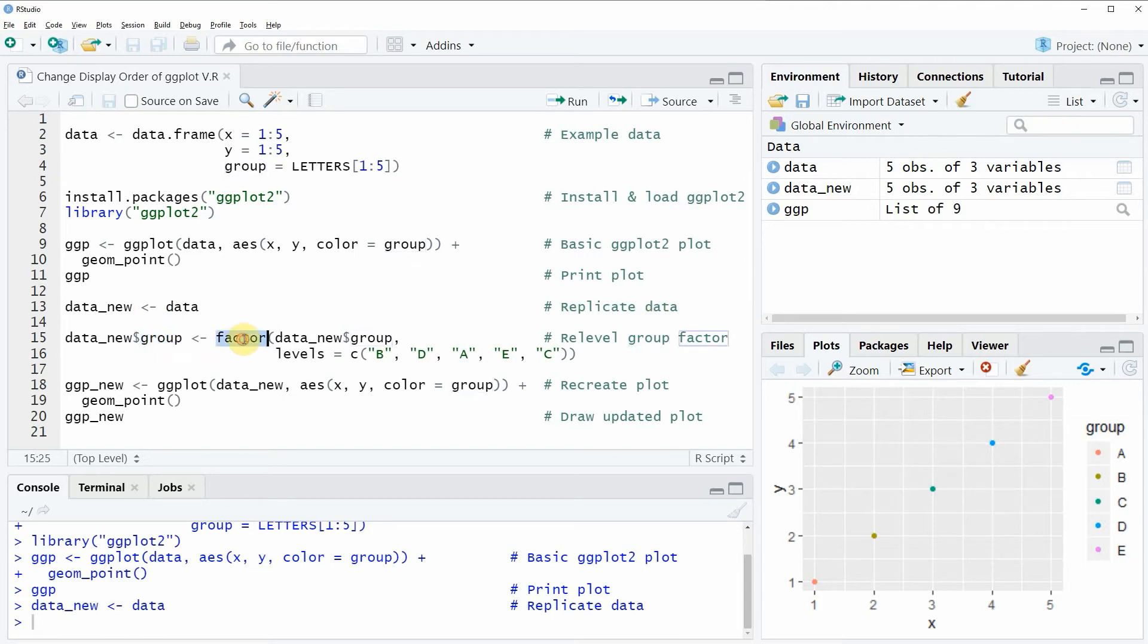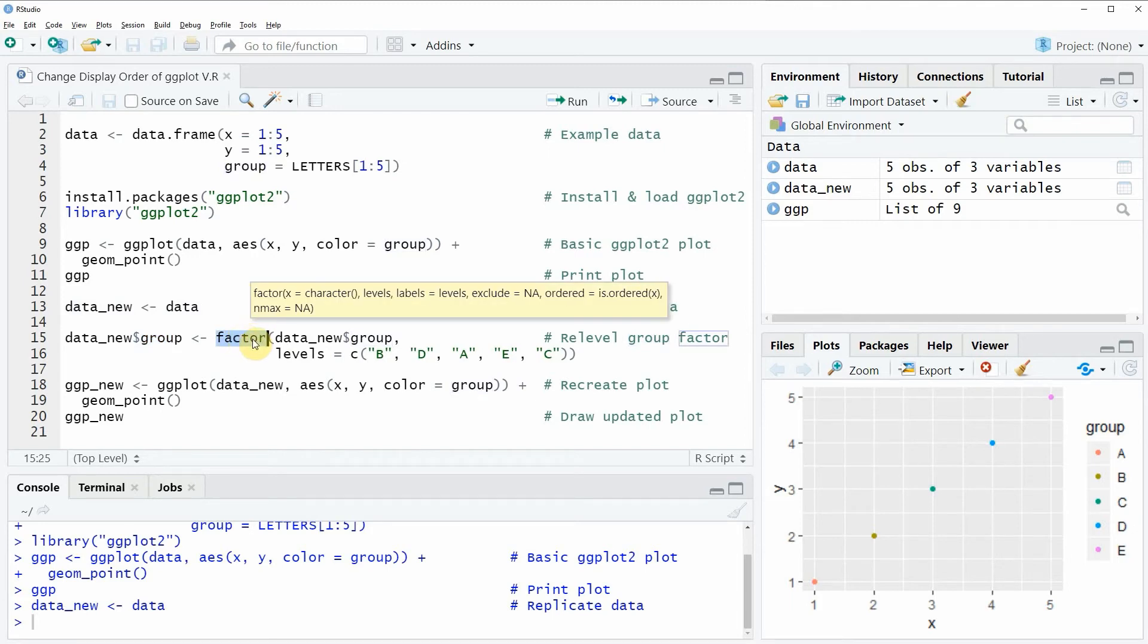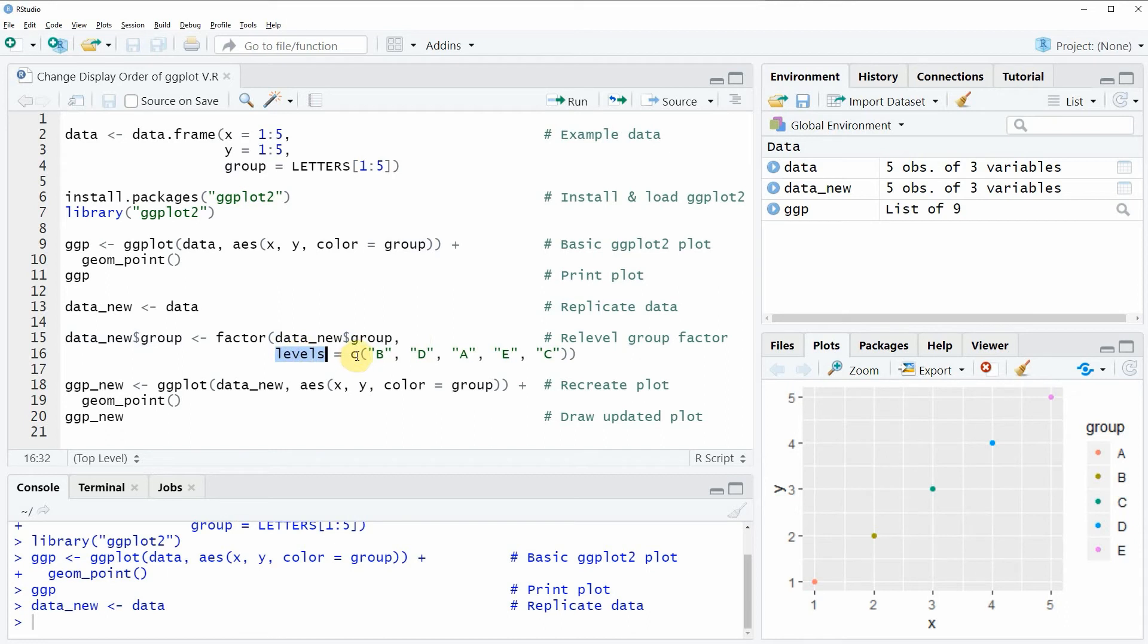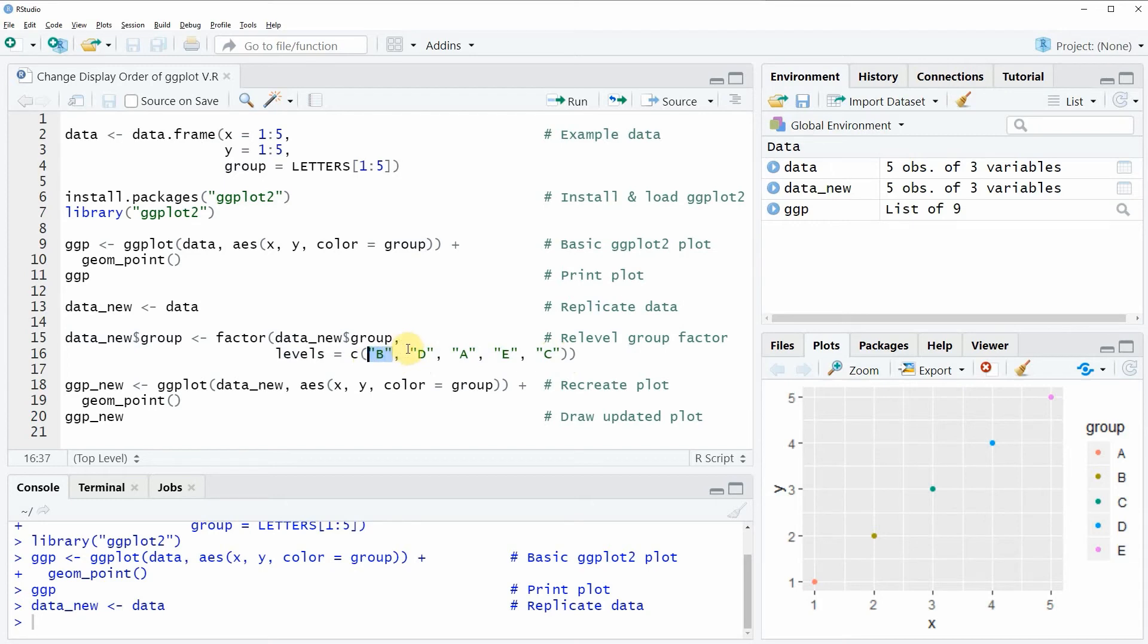So within the factor function I'm first specifying the name of our factor variable. So in this case our factor variable or our grouping variable is called group. And then I'm using the levels argument to specify the order of our factor levels. So in this case I'm specifying the factor level B at the first position, the factor level D at the second position and so on.